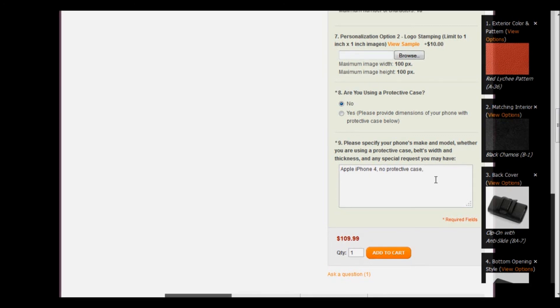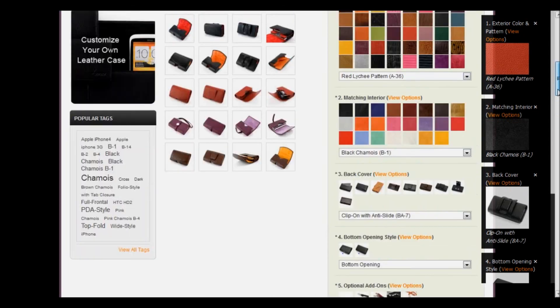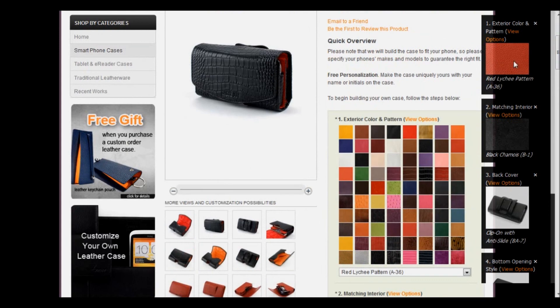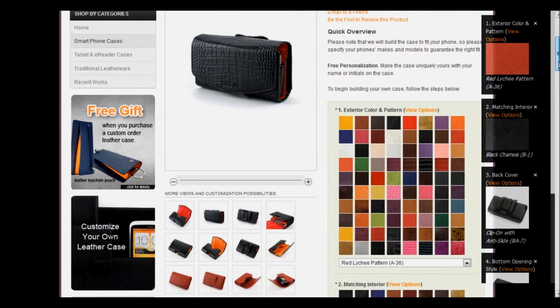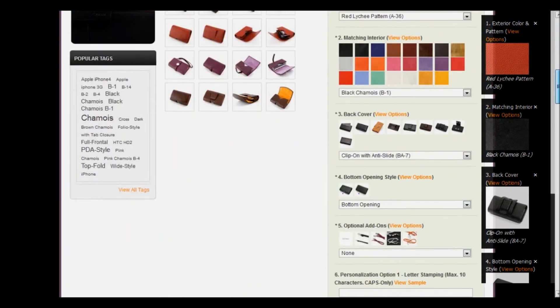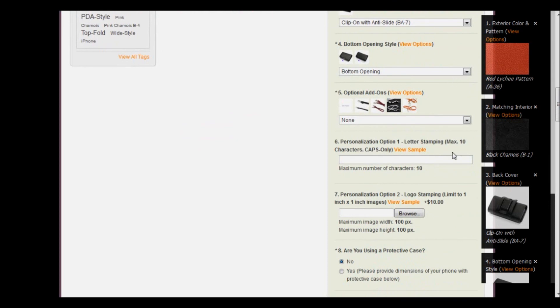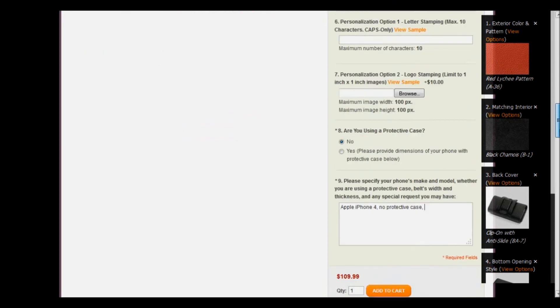This is also where you would enter any other special requests you may have. If you don't have any and you're all finished, you might want to look over all of your options since this is a particularly complex case to order. Make sure the color patterns of your exterior and interior are what you wanted, the back cover is what you chose, the bottom opening style is the style that you requested, and if you chose any add-ons or personalization, double-check those. Then scroll down and add to cart. We hope that cleared up any questions you have, but if you do happen to have more, please call or email us. We'd be happy to help you design the perfect case for you.